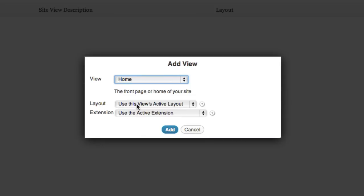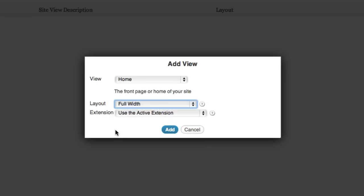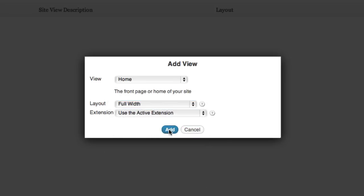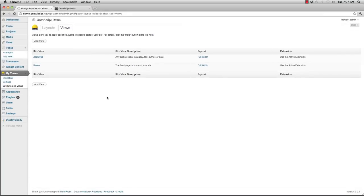What layout would I like to use? I'm going to use the full width layout and I'm not going to use any active extensions. I'm just going to hit add and so basically what I've done is I went in, I changed one of the layouts and then I assigned one of those layouts to a specific area of my site.